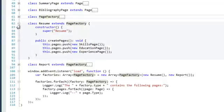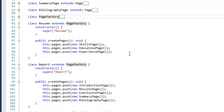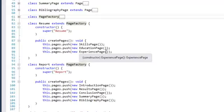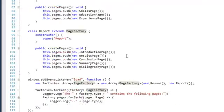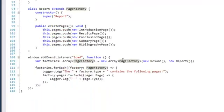Of course, we also have concrete factories, which are called Resume and Report. When we look at those, the Resume will create pages: SkillsPage, EducationPage, ExperiencePage. And the Report creates IntroductionPage, ResultPage, and so on. So they both create different sets of pages.